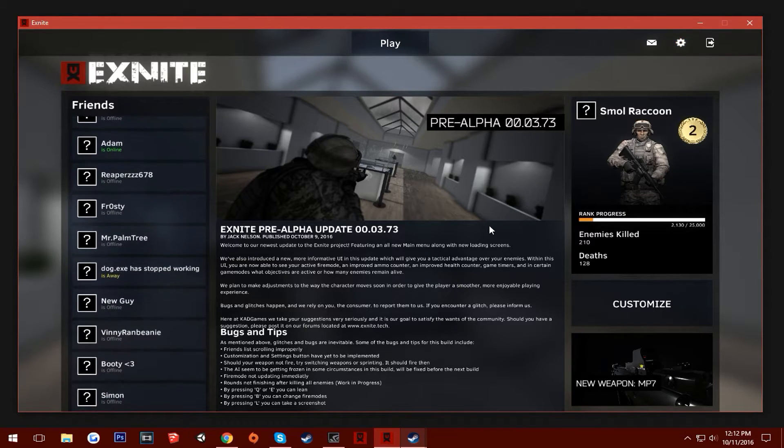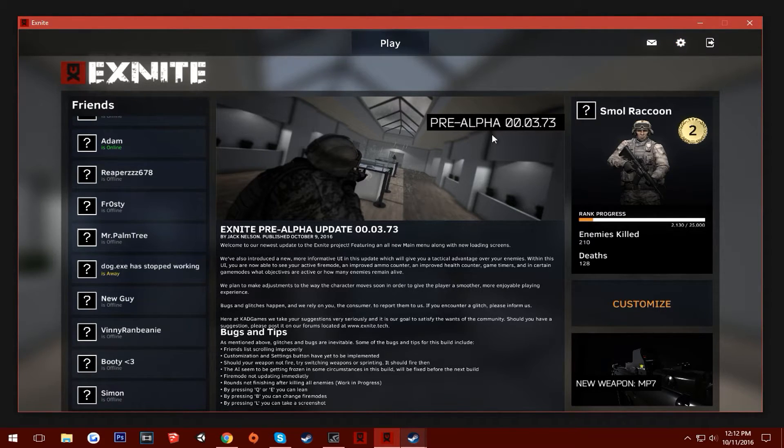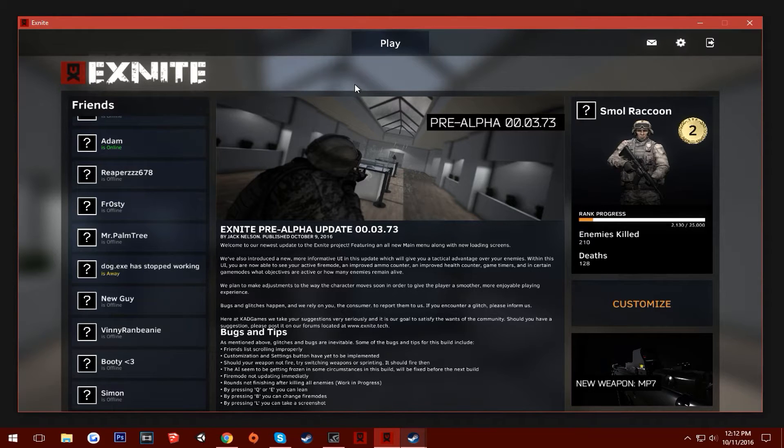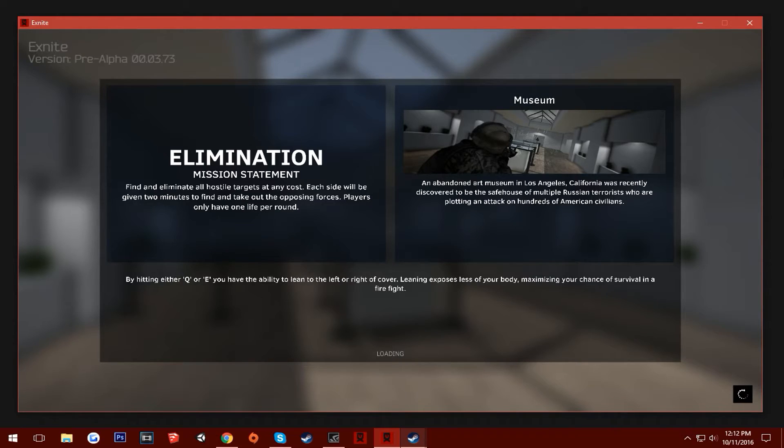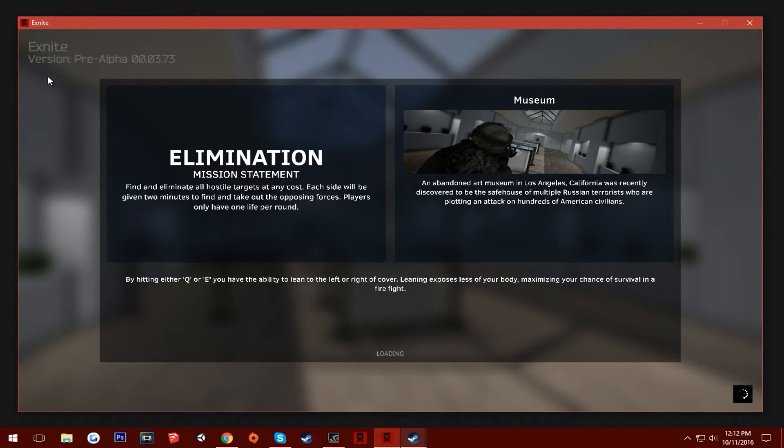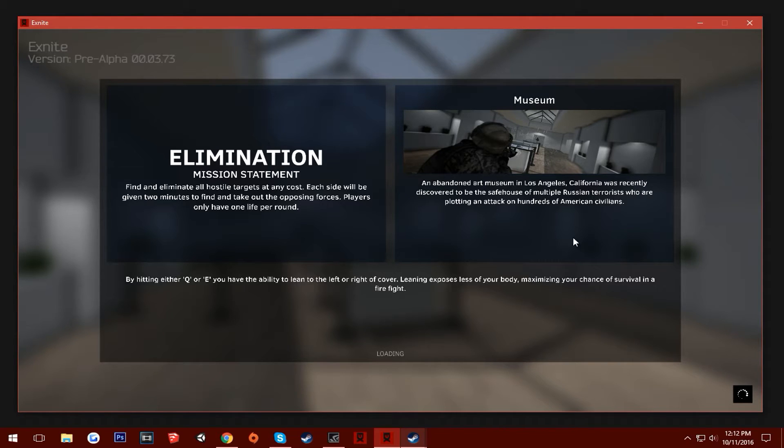The settings button still isn't finished yet and so is the customized. And we're going to have some things fed through our website pretty soon. But let's go ahead and hit play and we'll get to this new loading screen. See the pre-alpha version up there. So this is on the map museum, which is actually in our last pre-alpha build. And just give it a couple more seconds. Here we go.